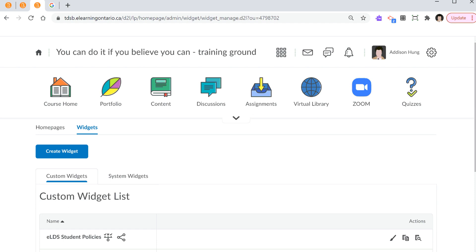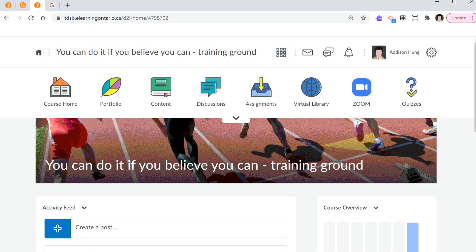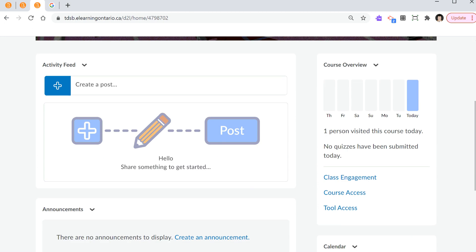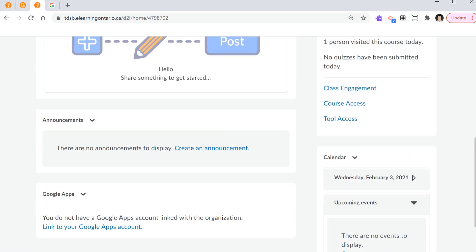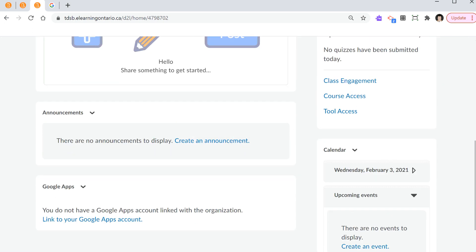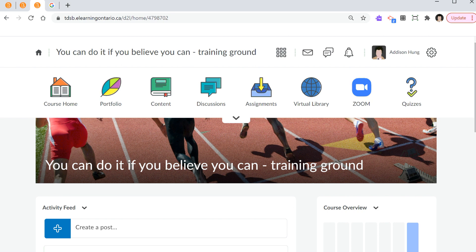Again, we've created a widget. If I go back to Course Home, and again, Course Home will bring you back to the landing page. Now, I'm thinking, where's my widget? I created a custom widget. I can't find it. Well, here comes step number three.